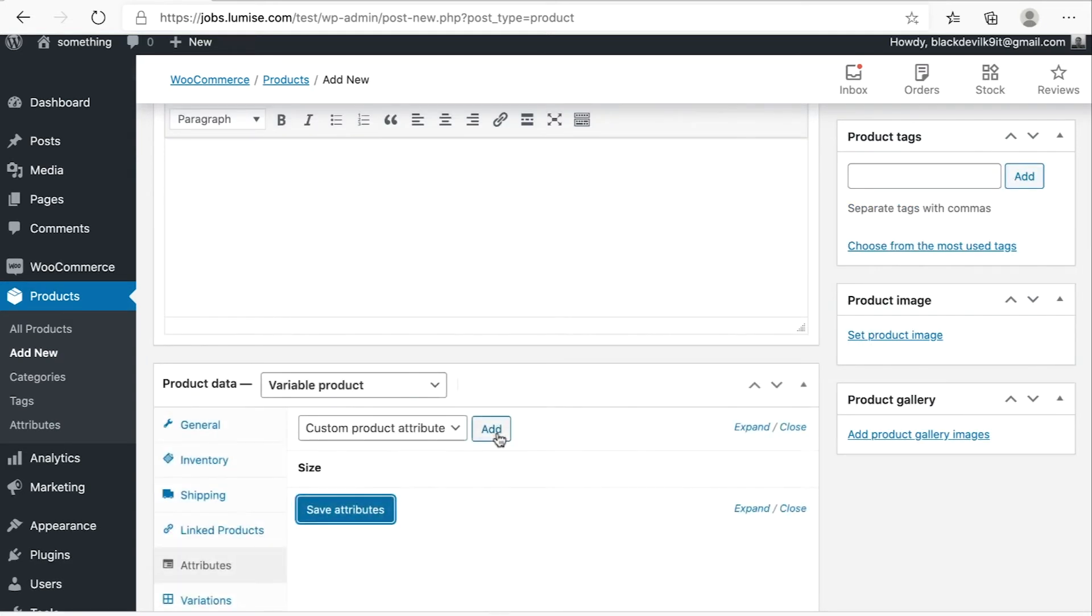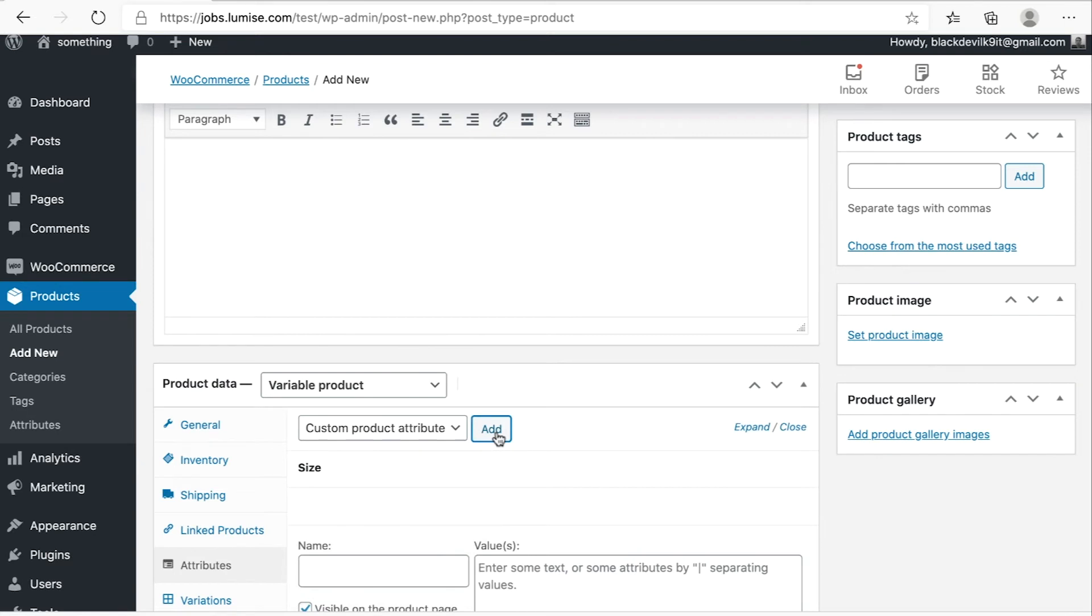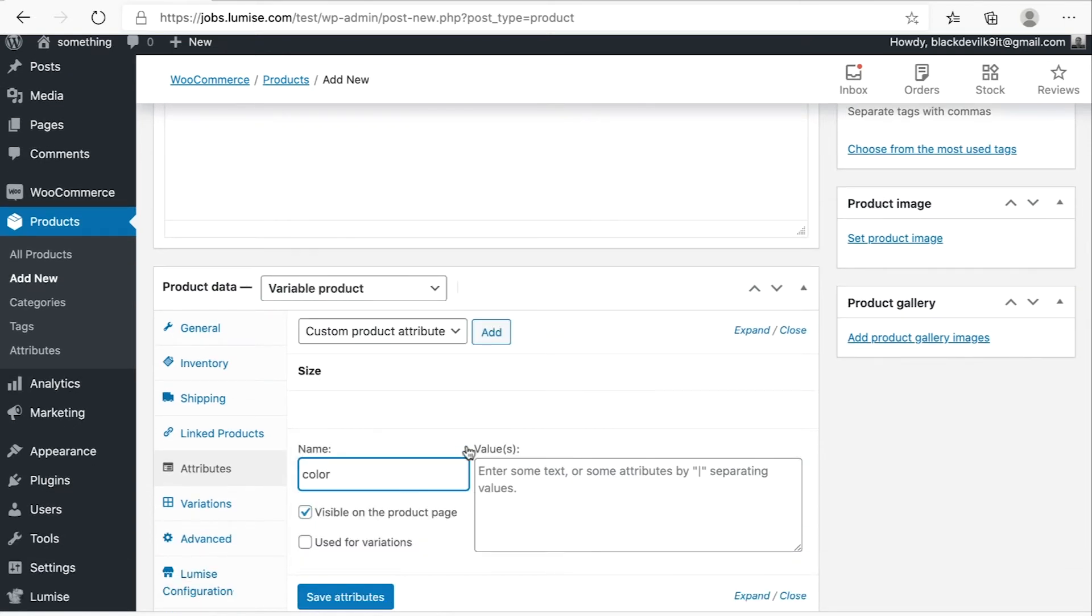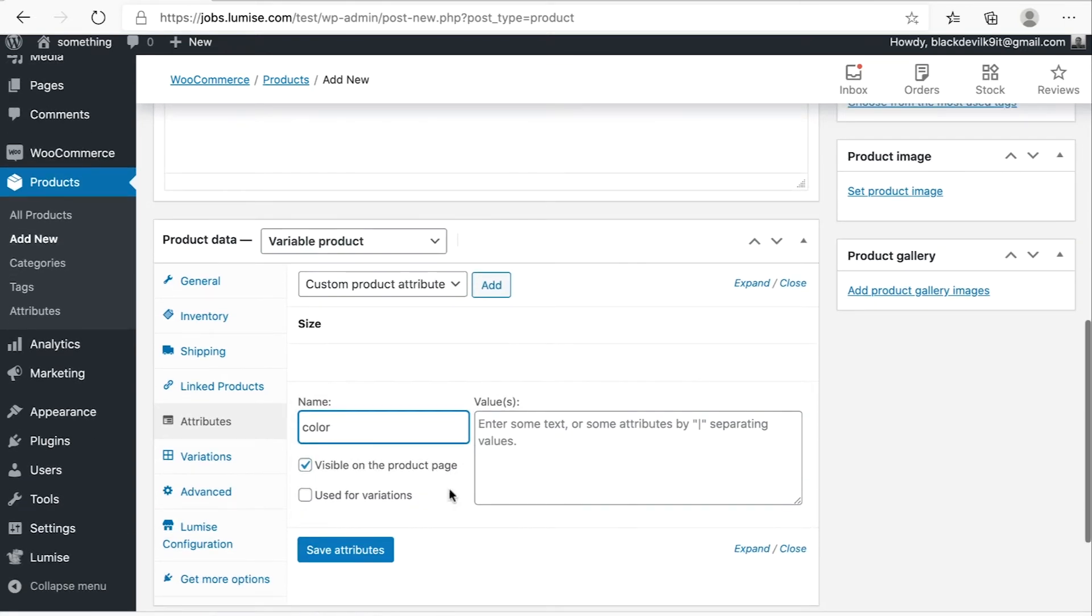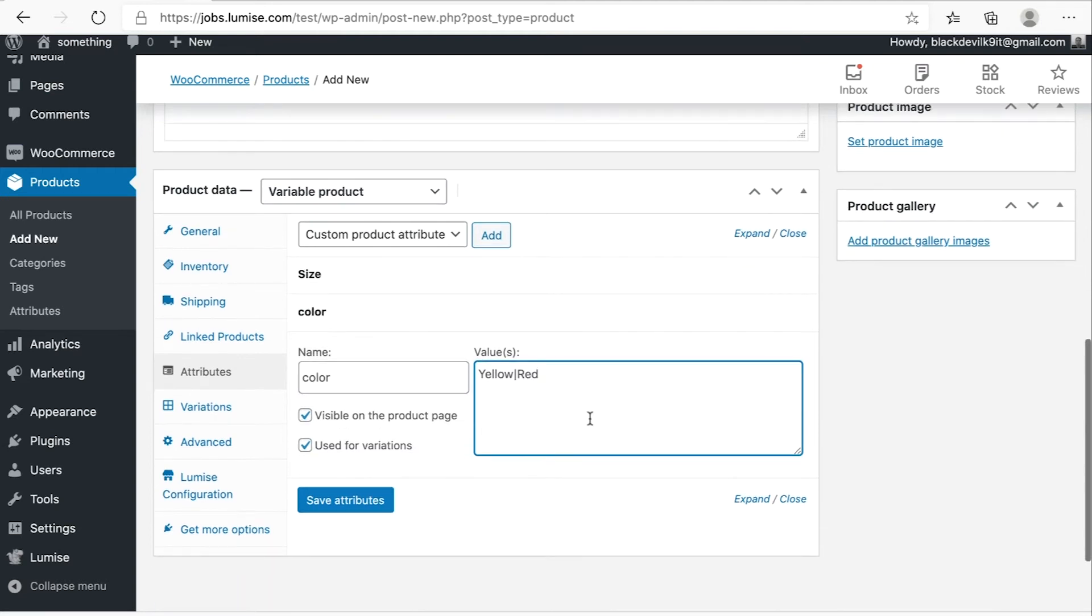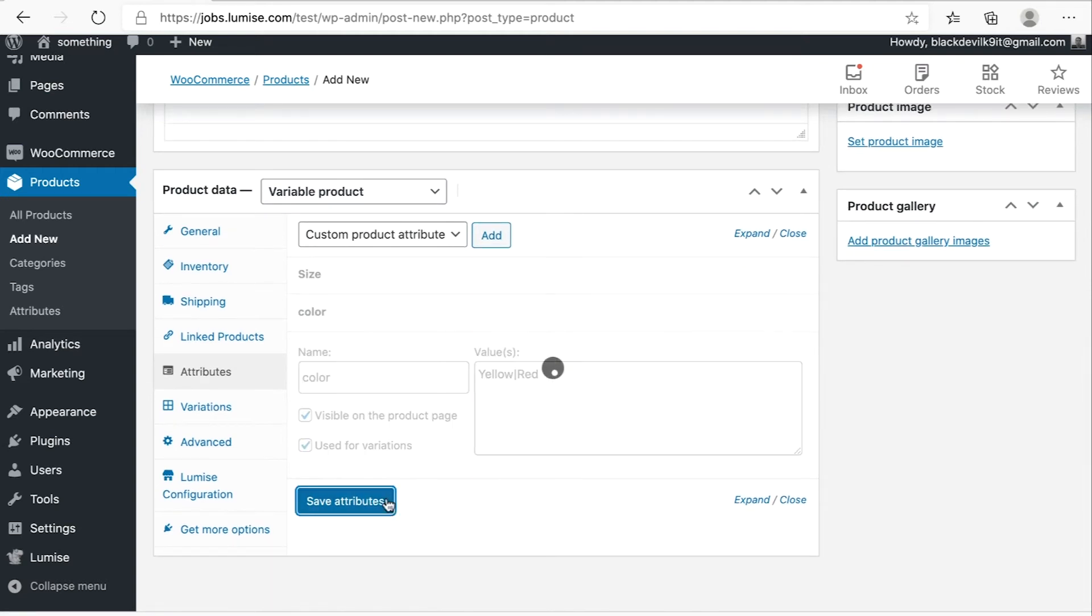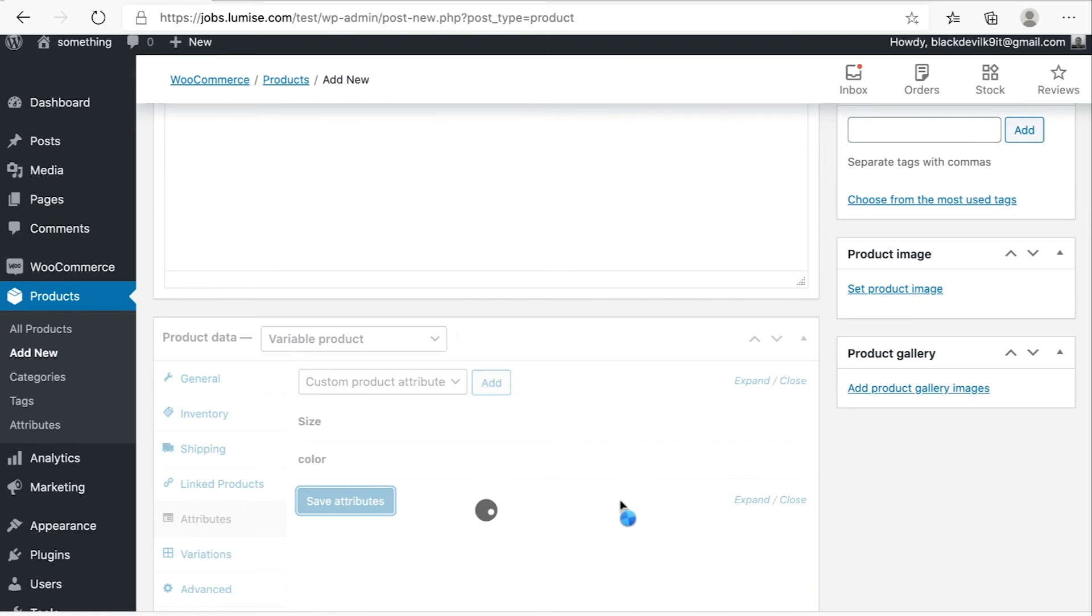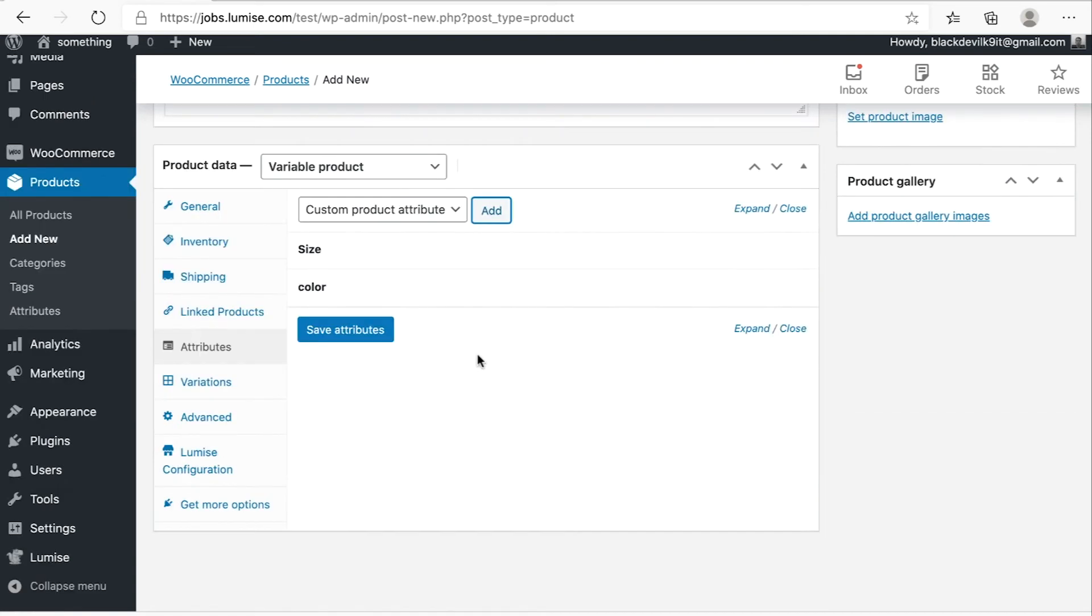I will go ahead and add another attribute, which is colors. So my product is available in two colors, which is yellow and red. Hit save attribute as well.